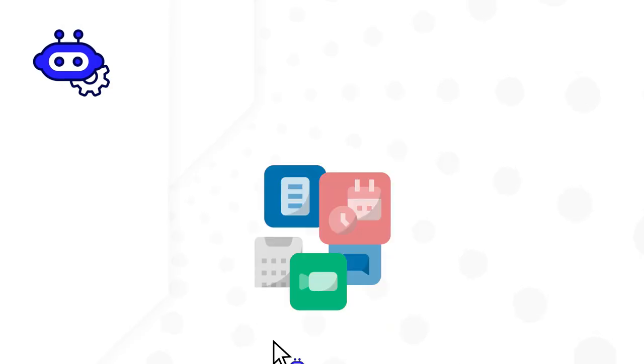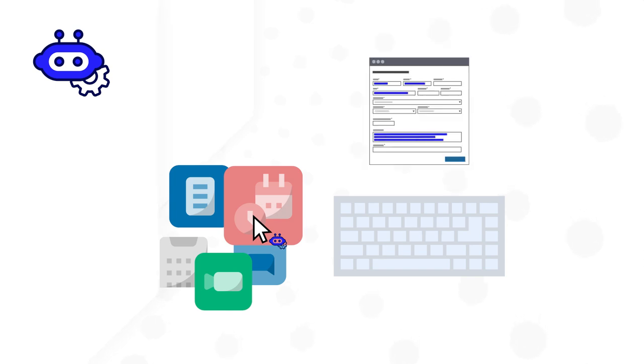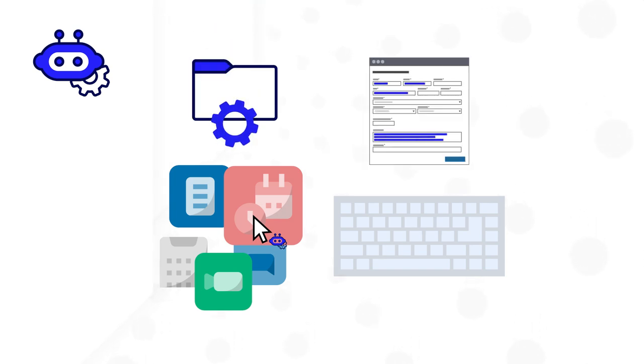Appian RPA makes it easy to build and manage software robots that emulate human actions. Just like people, they can access different systems, complete keystrokes, fill out forms, extract data, etc. This technology is best used to automate high volume routine tasks and often the only solution when you need to connect to legacy systems that lack APIs or data integrations.